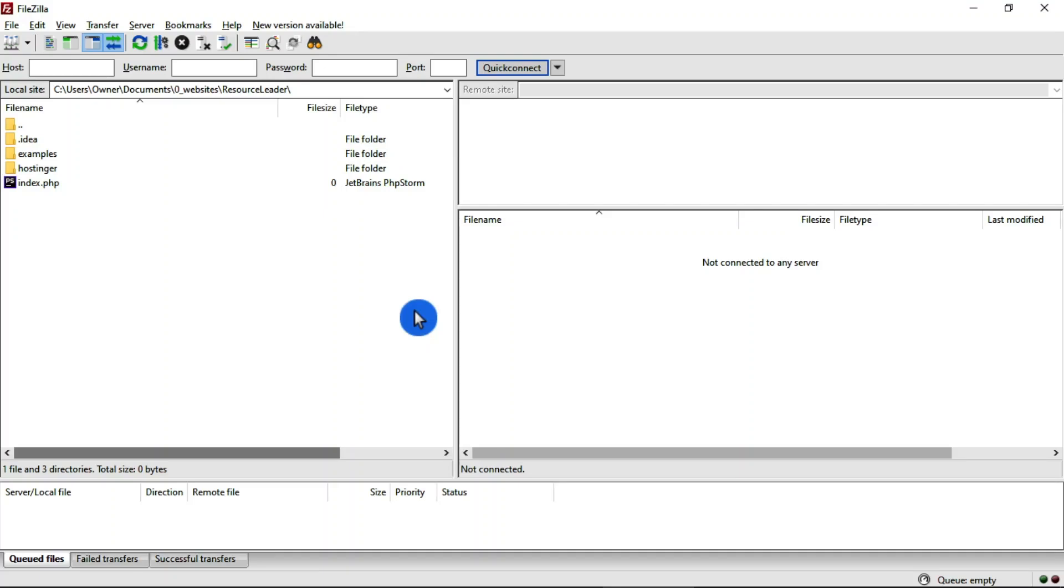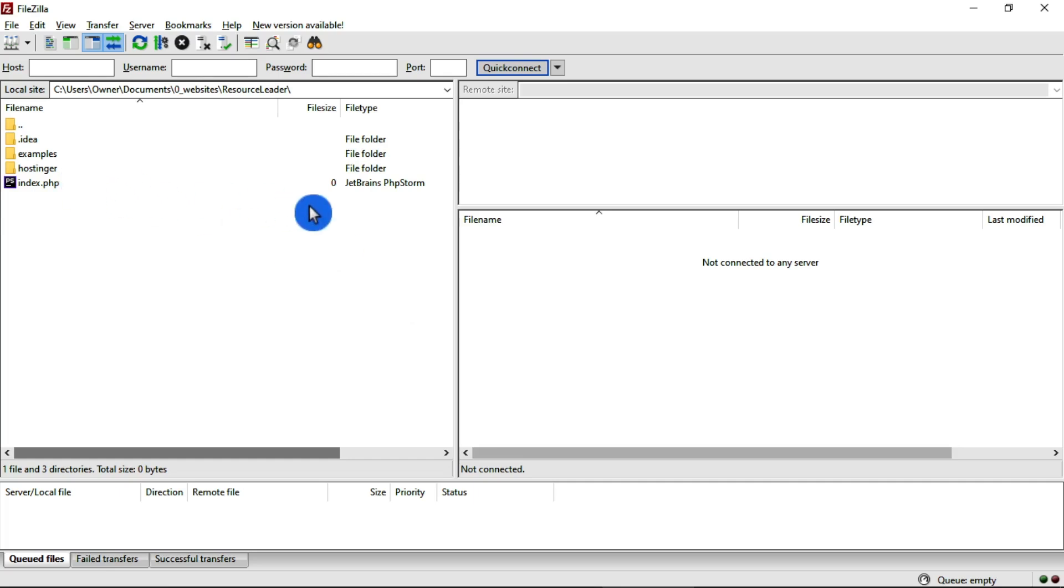Welcome to part three of PHP and MySQL working together. In this tutorial, we're going to connect to our website so we can upload files and folders to our website server.